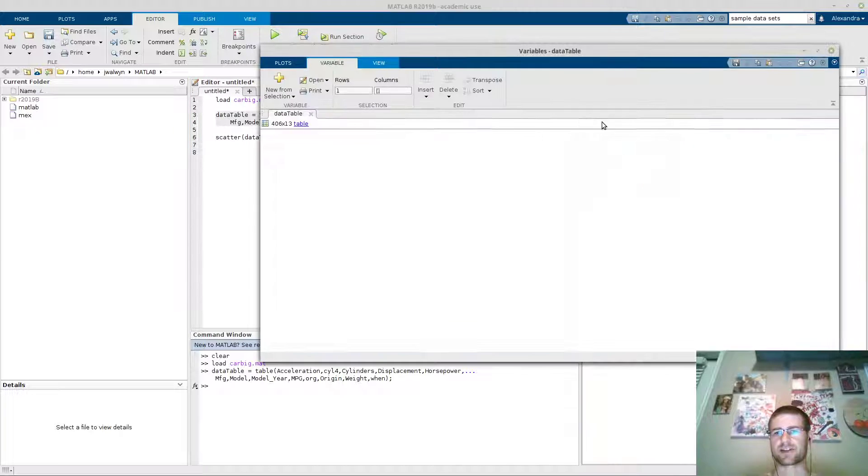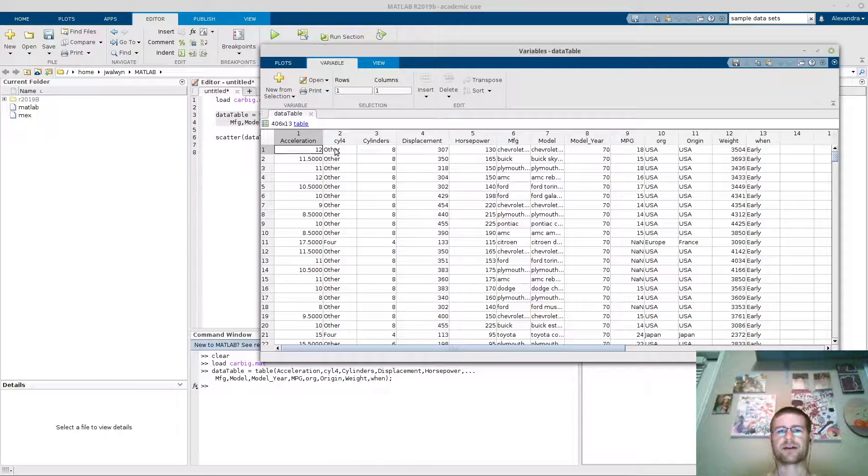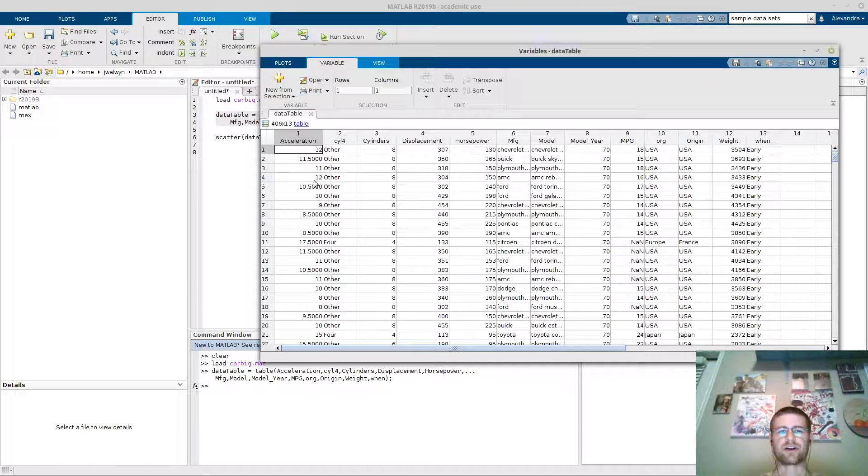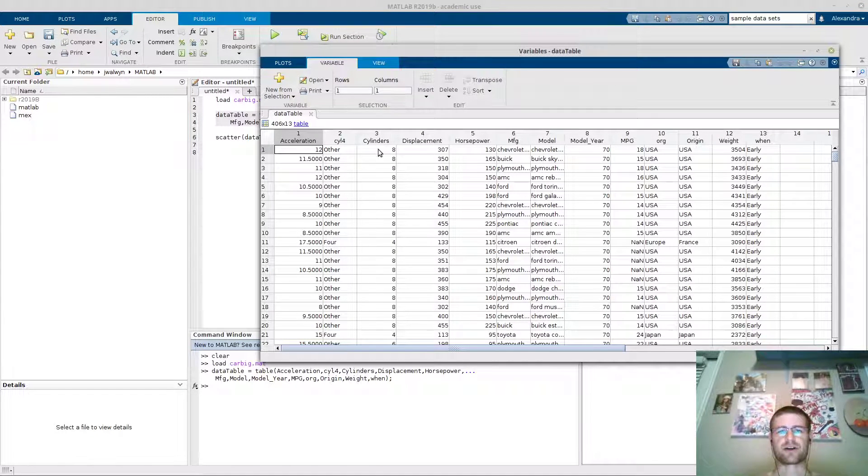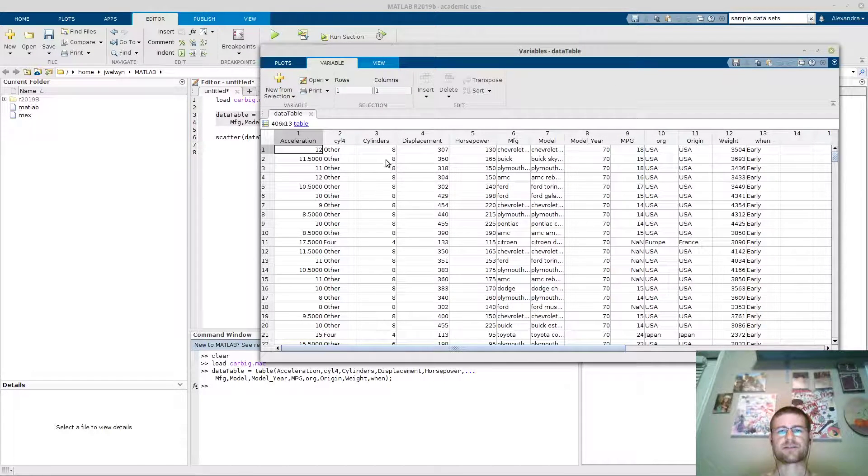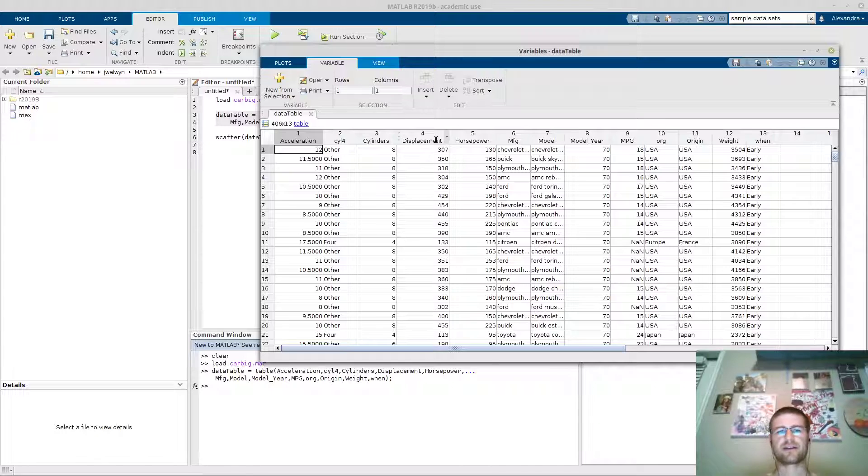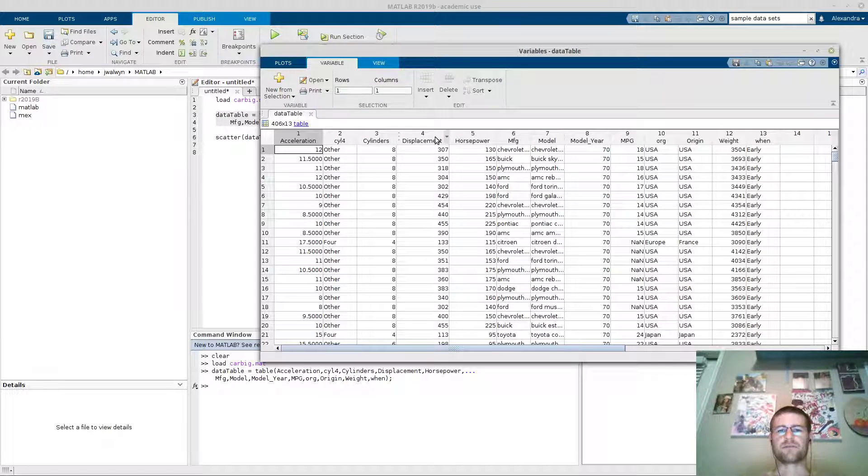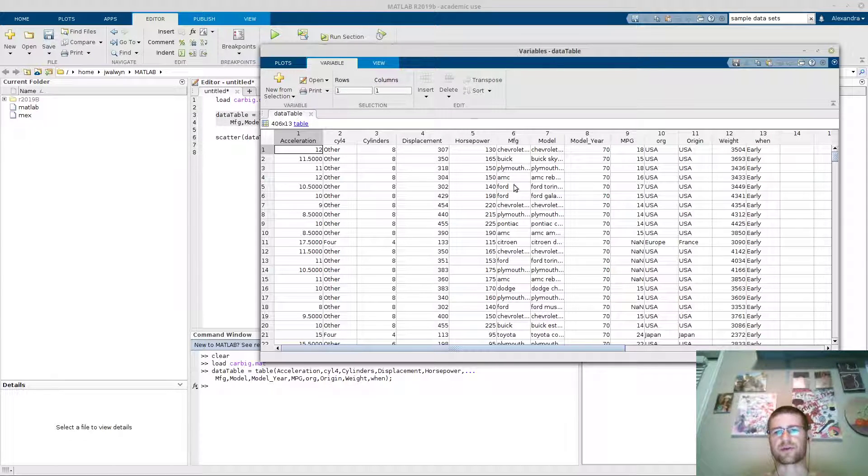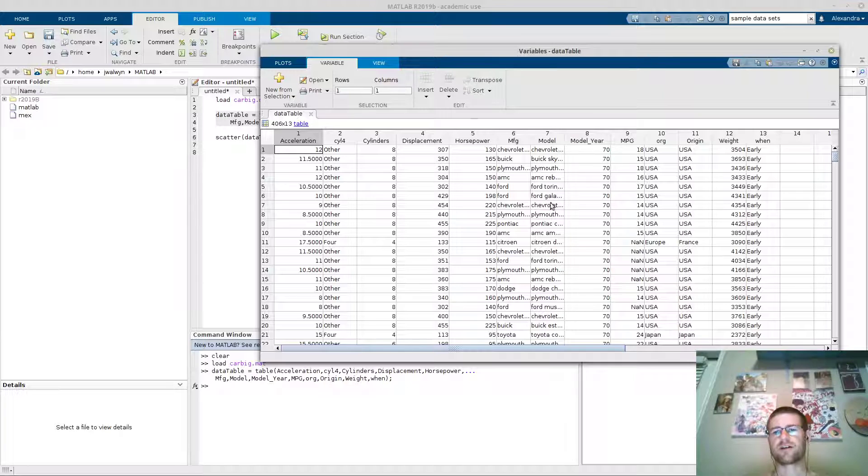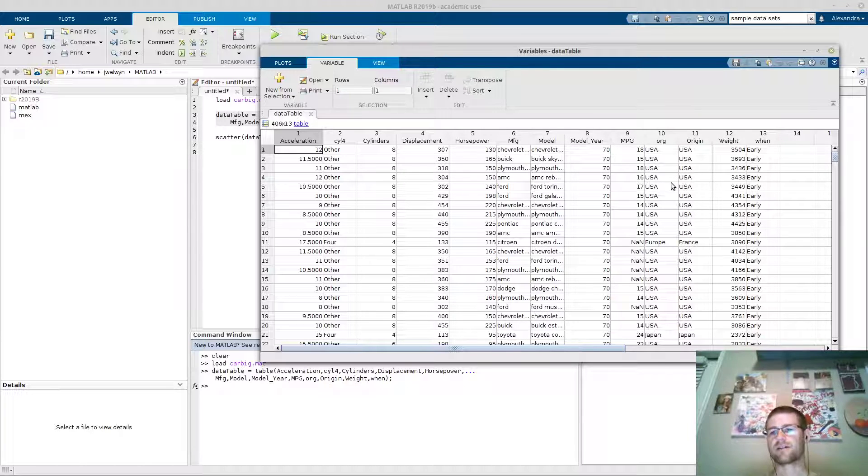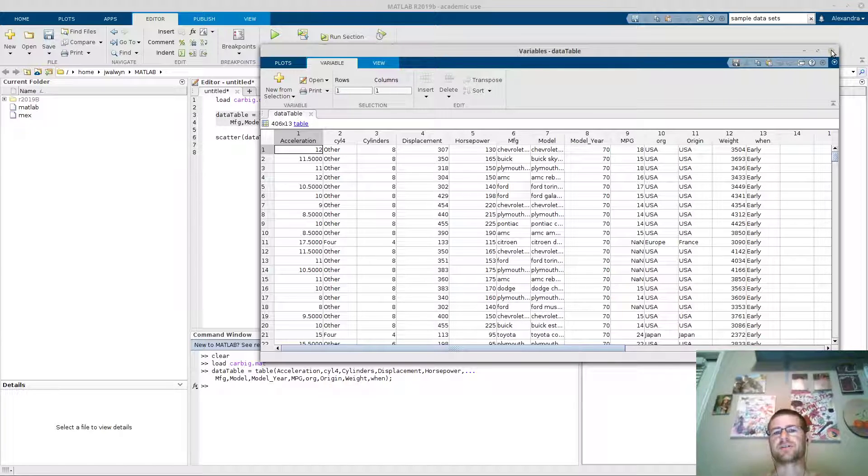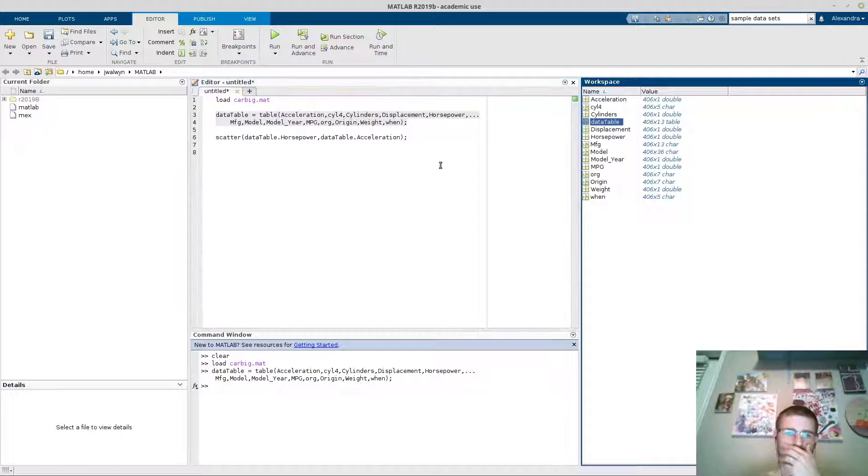And you'll see I actually have a data table now. So here you have acceleration, how many cylinders, displacement, horsepower, what manufacturer, what model, what model year. You get all the information actually built into a table, which is quite nice.